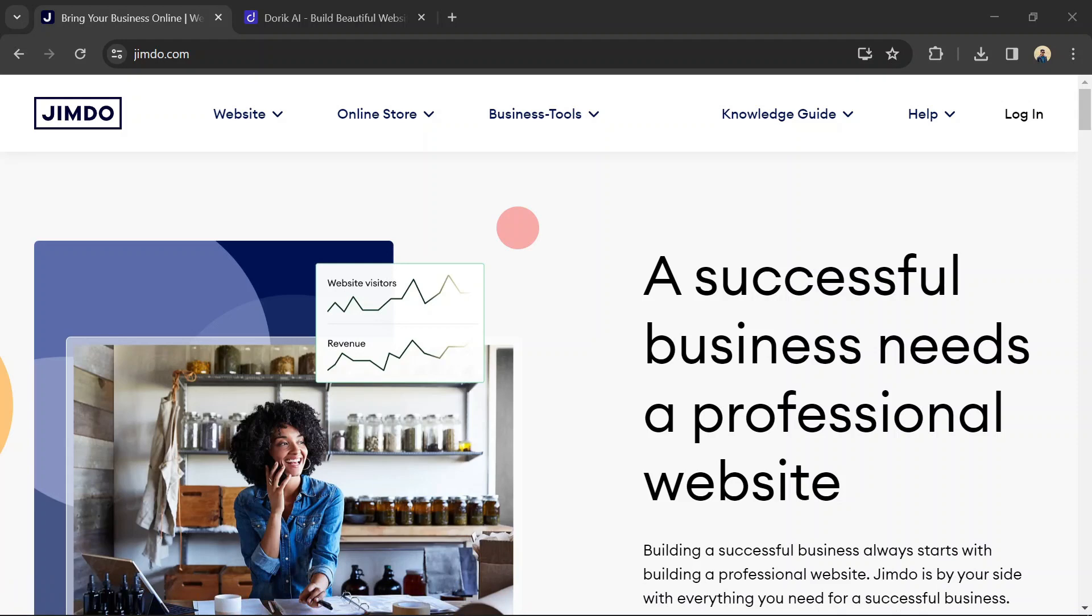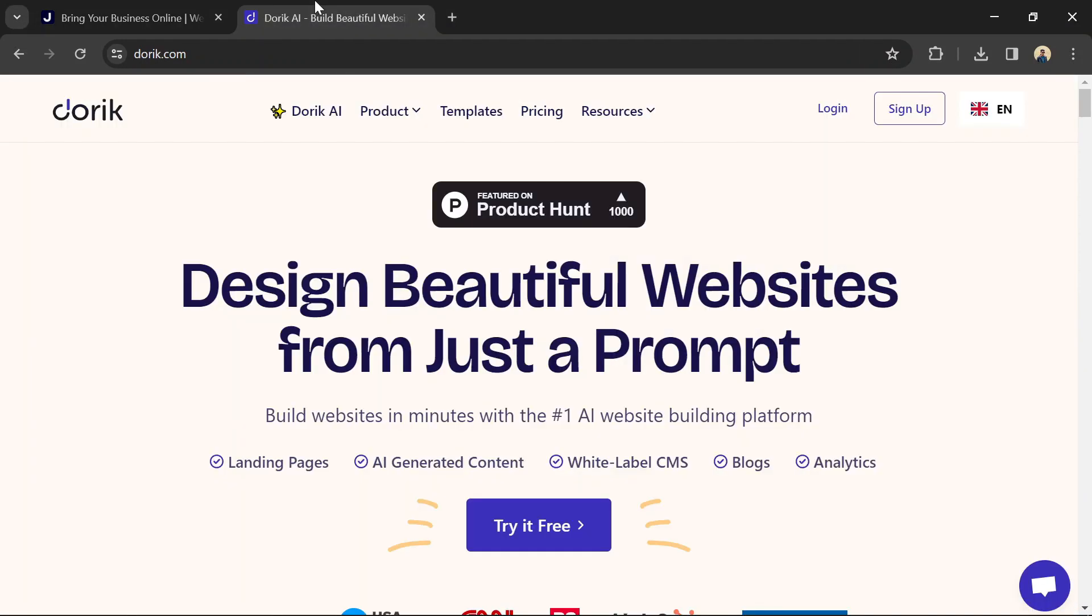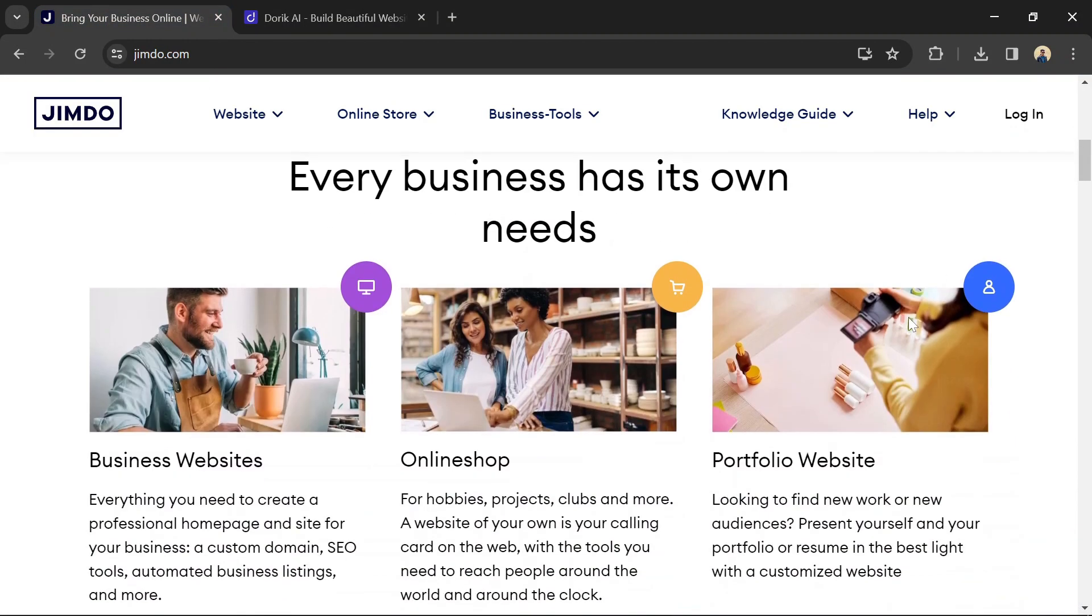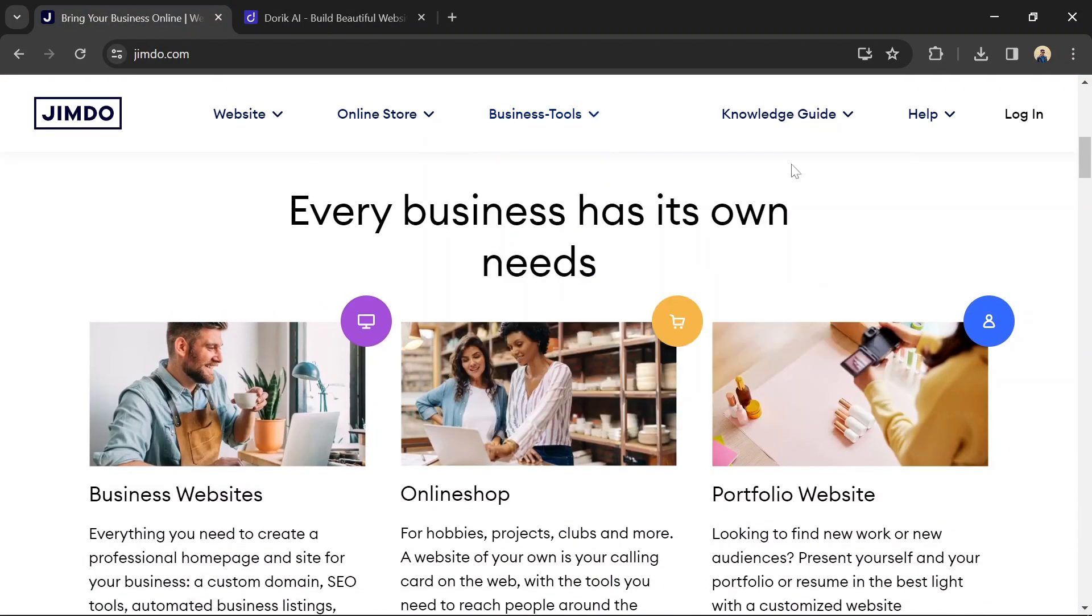Jimbo and Doric are both website builders that cater to beginners with no coding experience. Here's a quick comparison to help you decide. You can use the link in the description to try both of these platforms.